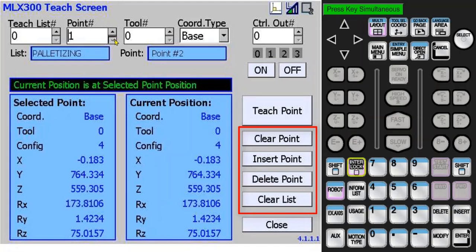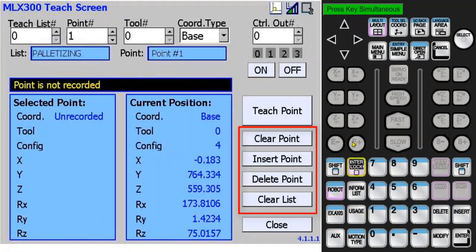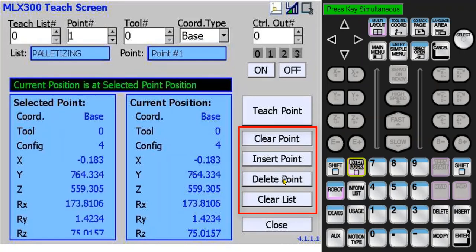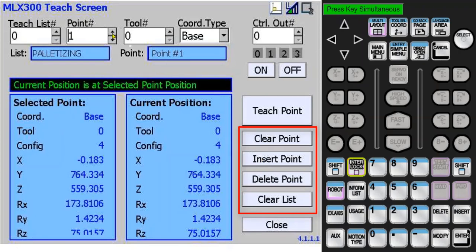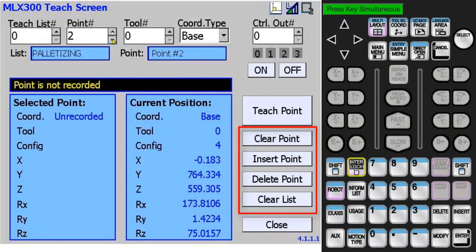I'll go back to point 1. If I press interlock delete point, all the points above this will be shifted down by one position. Now you can see the data that was moved from point 2 to point 1, and point 2 is unrecorded.